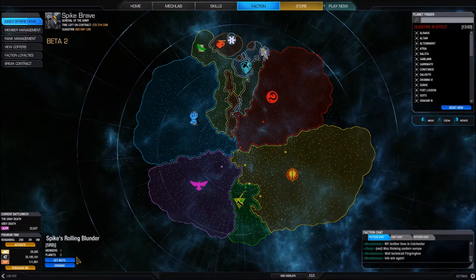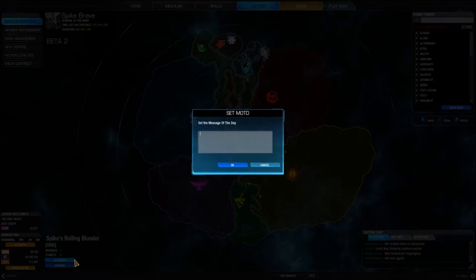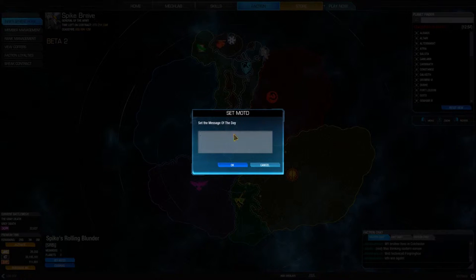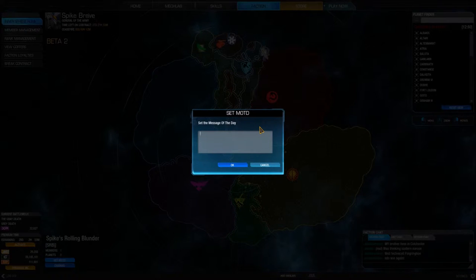So we'll talk about setting our message of the day. If I click on that, we can set our message of the day — anything we type in here will be displayed as our message of the day. Let's put something in there; let's do a unit motto.